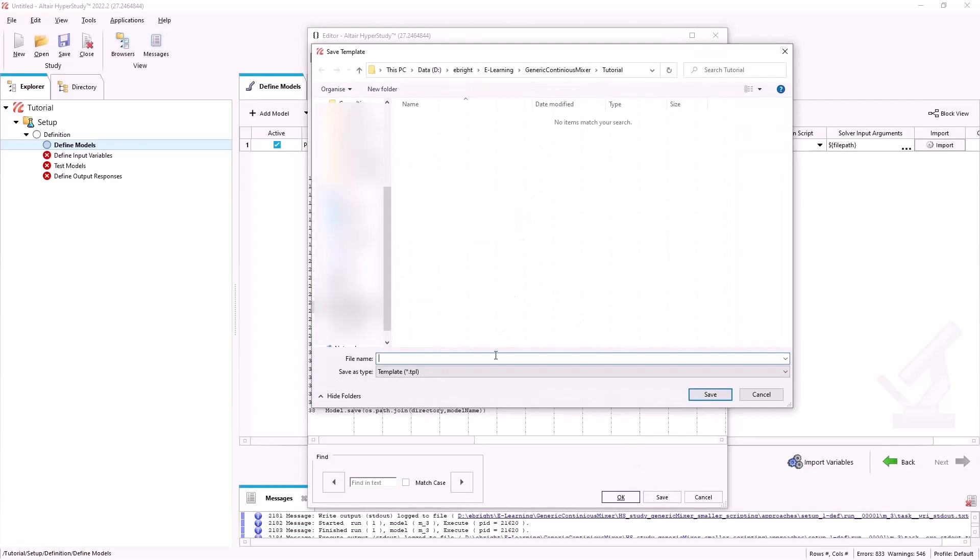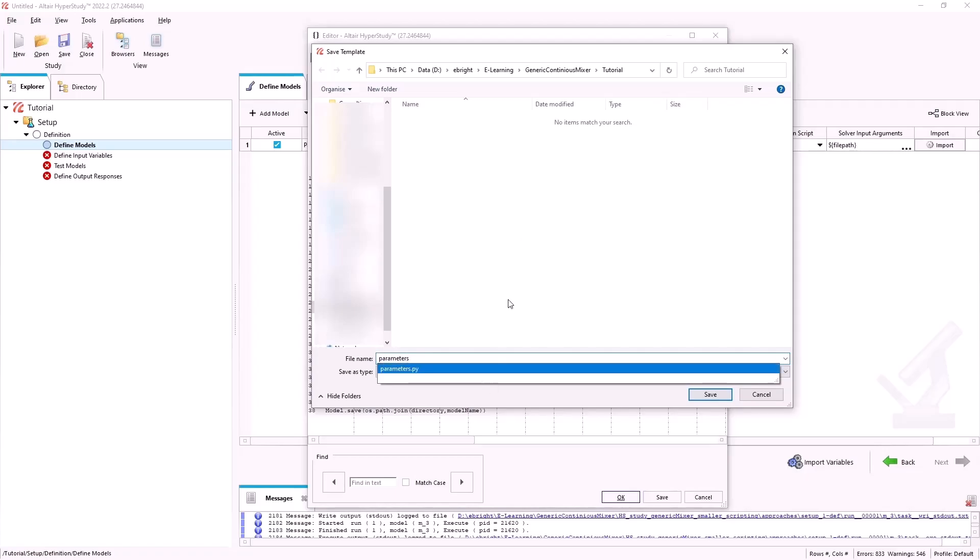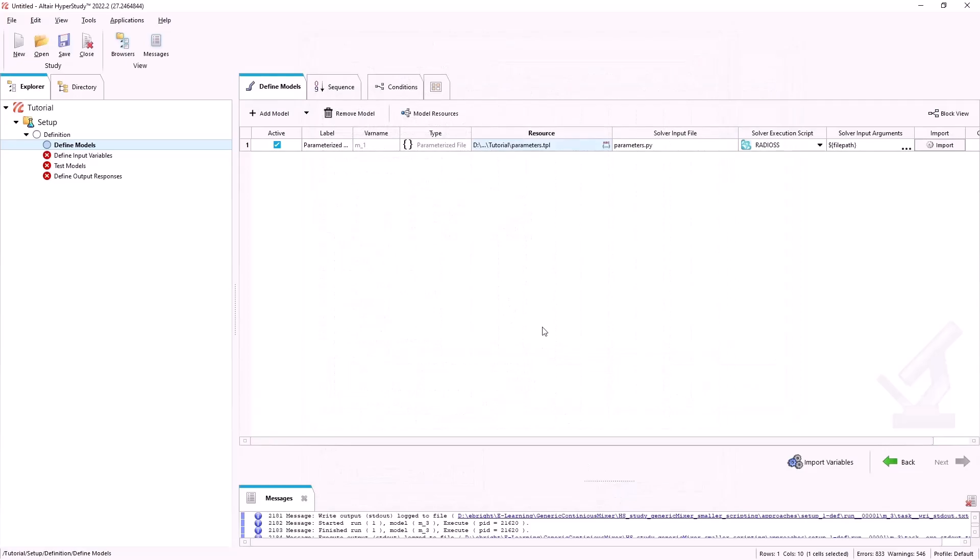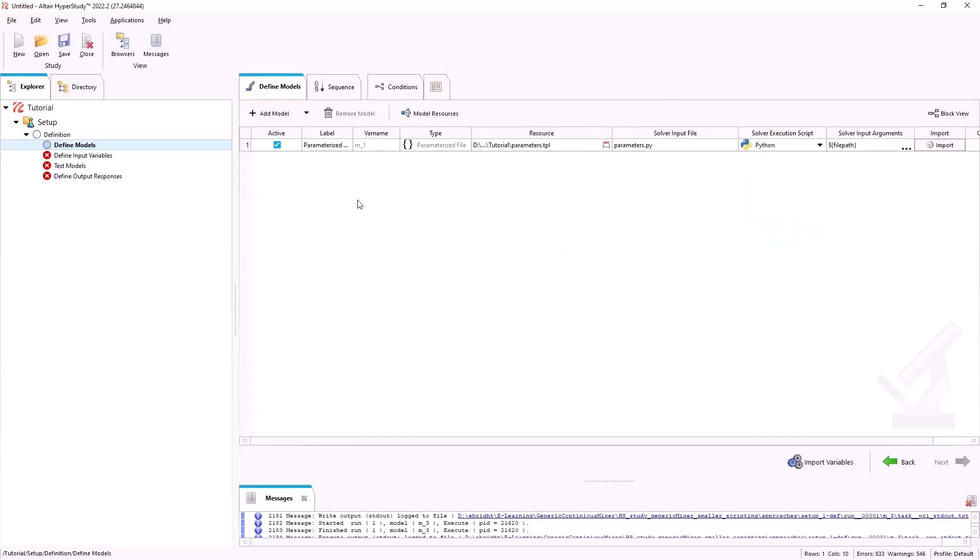We will then save this as a template file for HyperStudy to read.